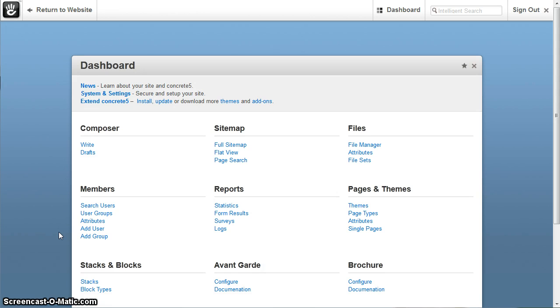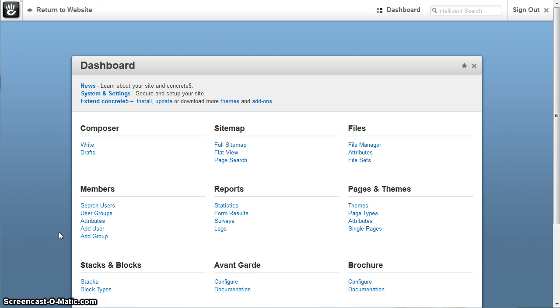Welcome to the tutorial for SEO Analyzer add-on for Concrete5. This add-on is basically a way for you to analyze the SEO information for any URL and you can do this through your dashboard.